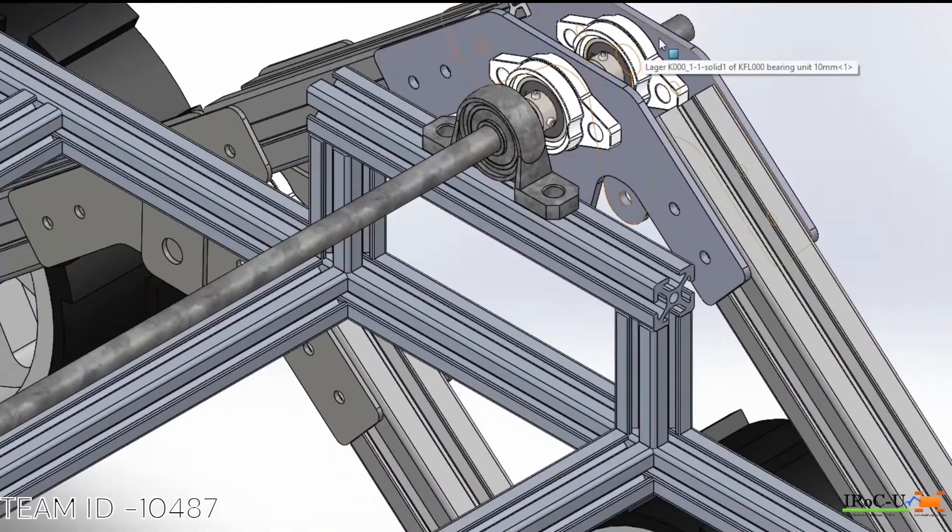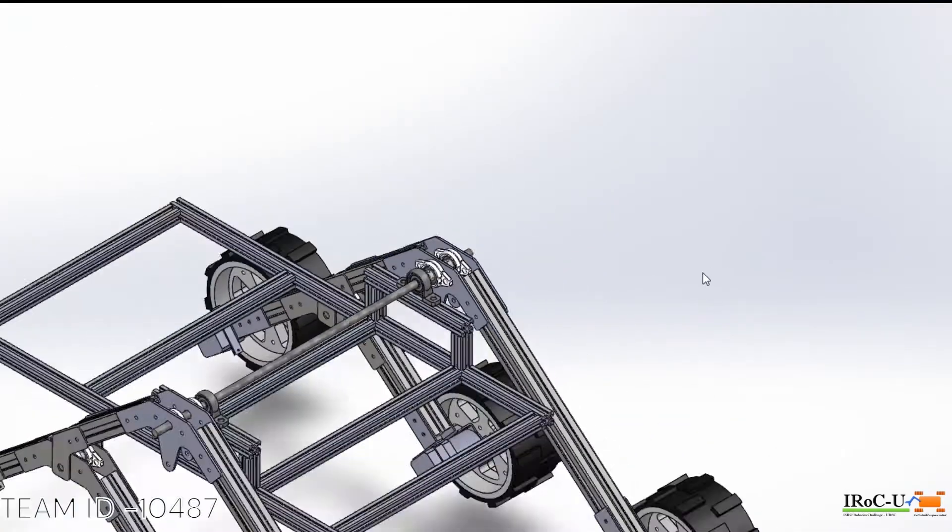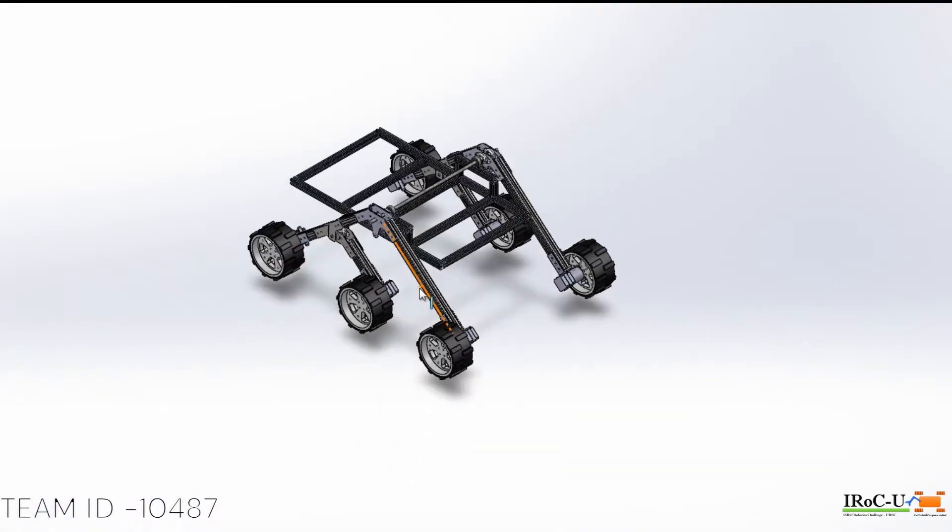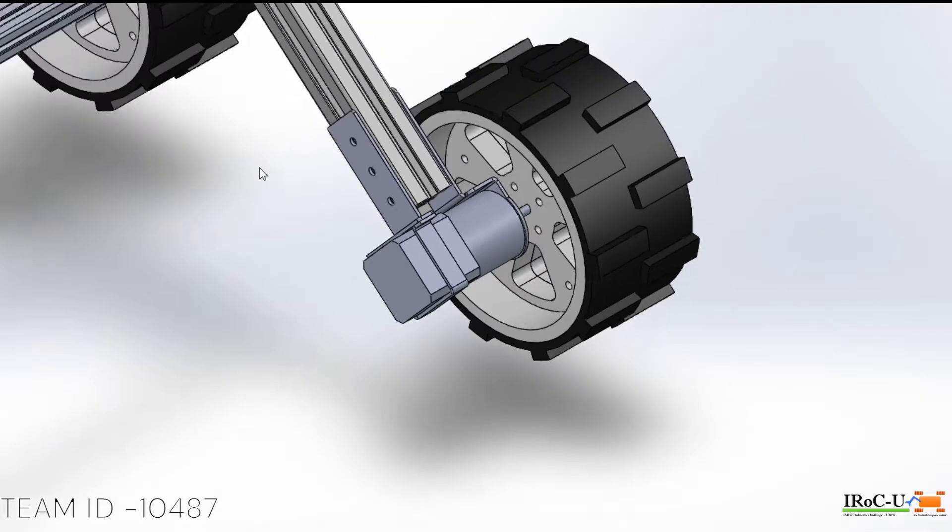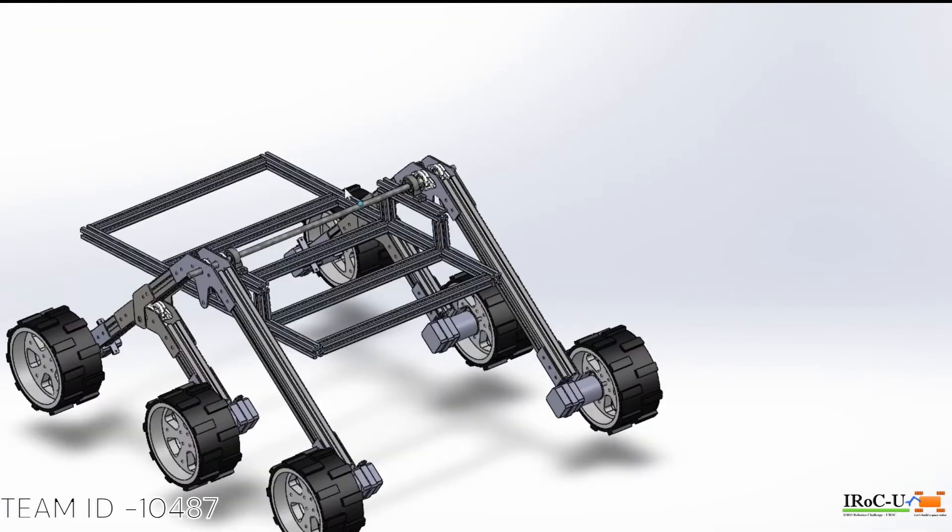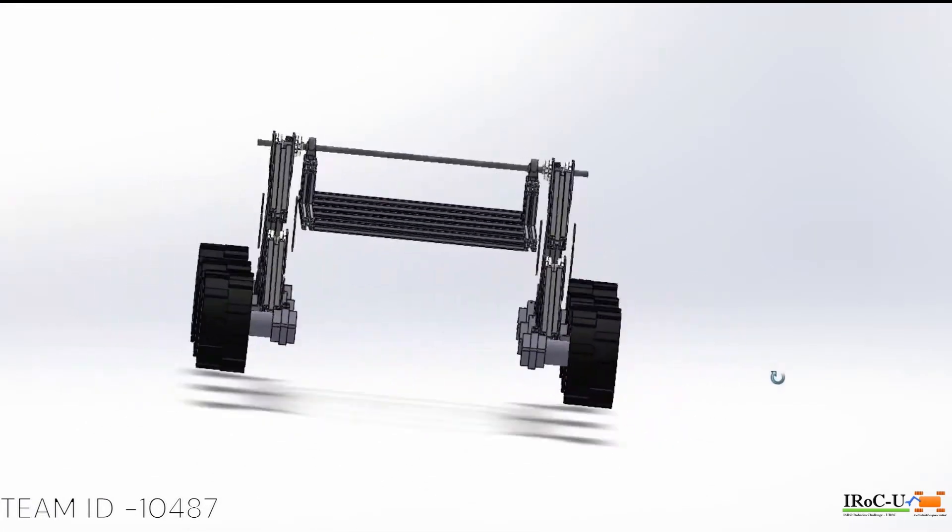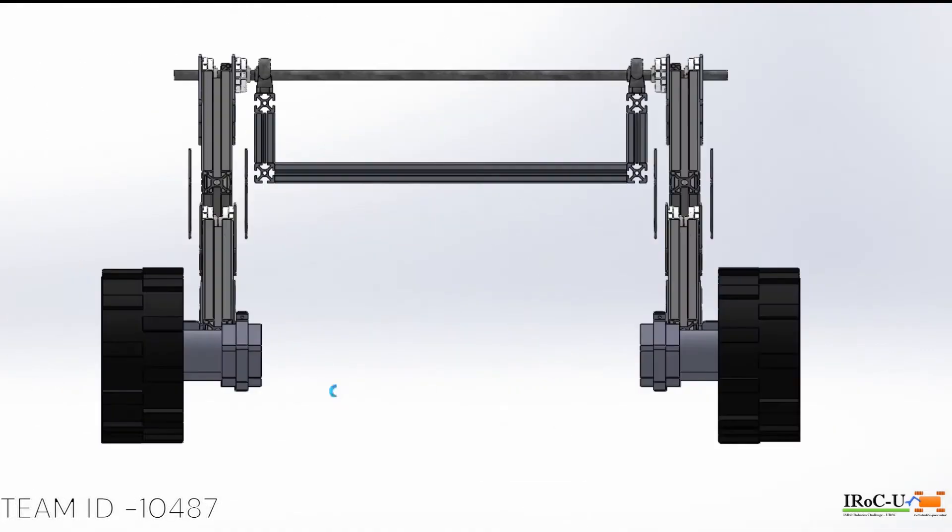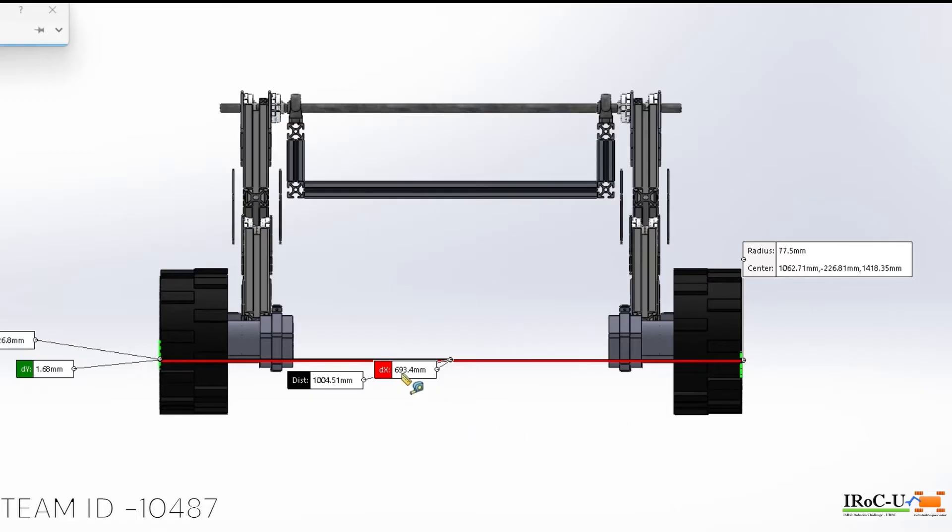This clever design features independent rocking arms or rockers on each side of the chassis. These rockers are connected to a central boogie that houses the wheels and also our rover is well within the dimension provided for this competition.